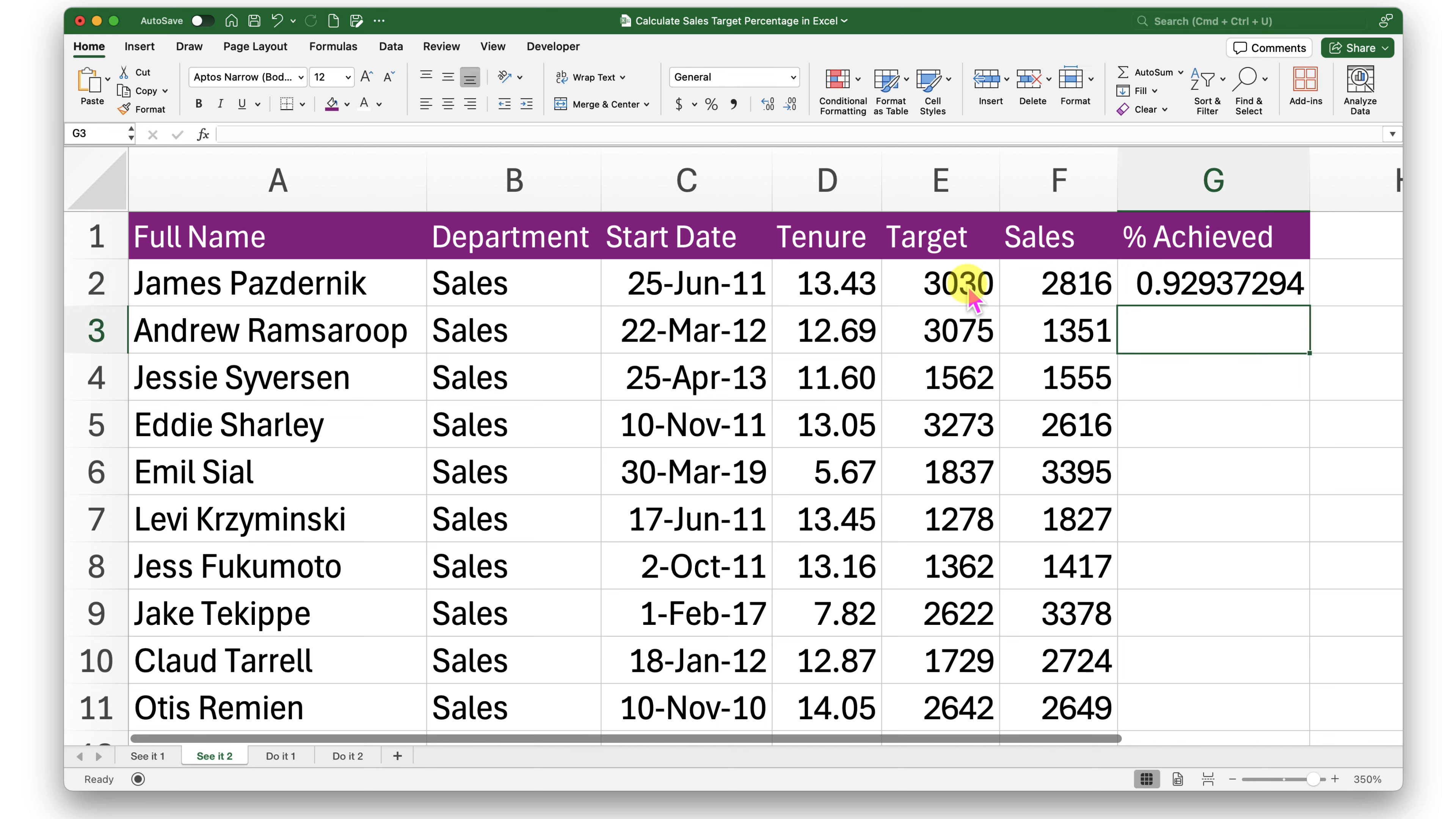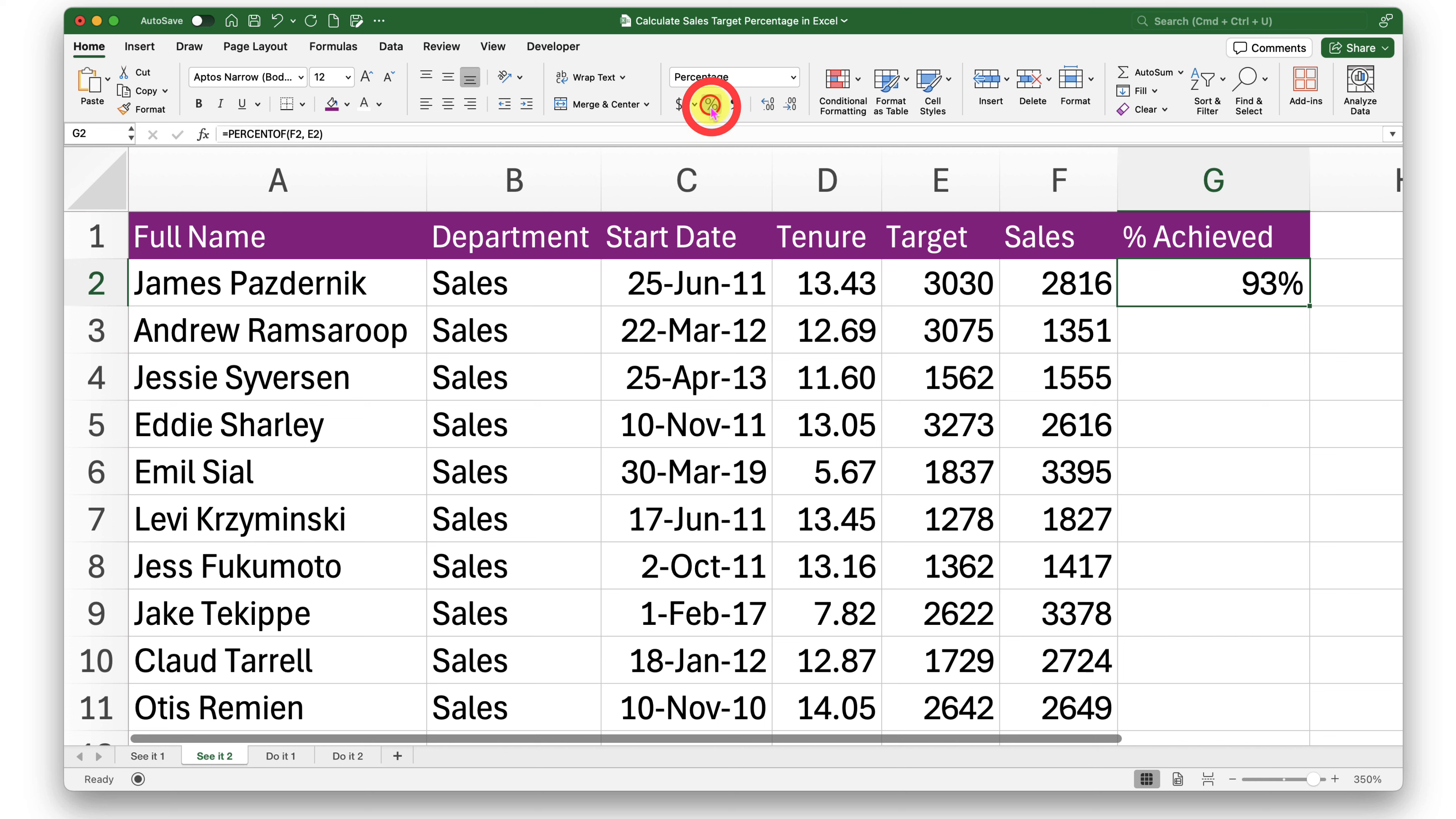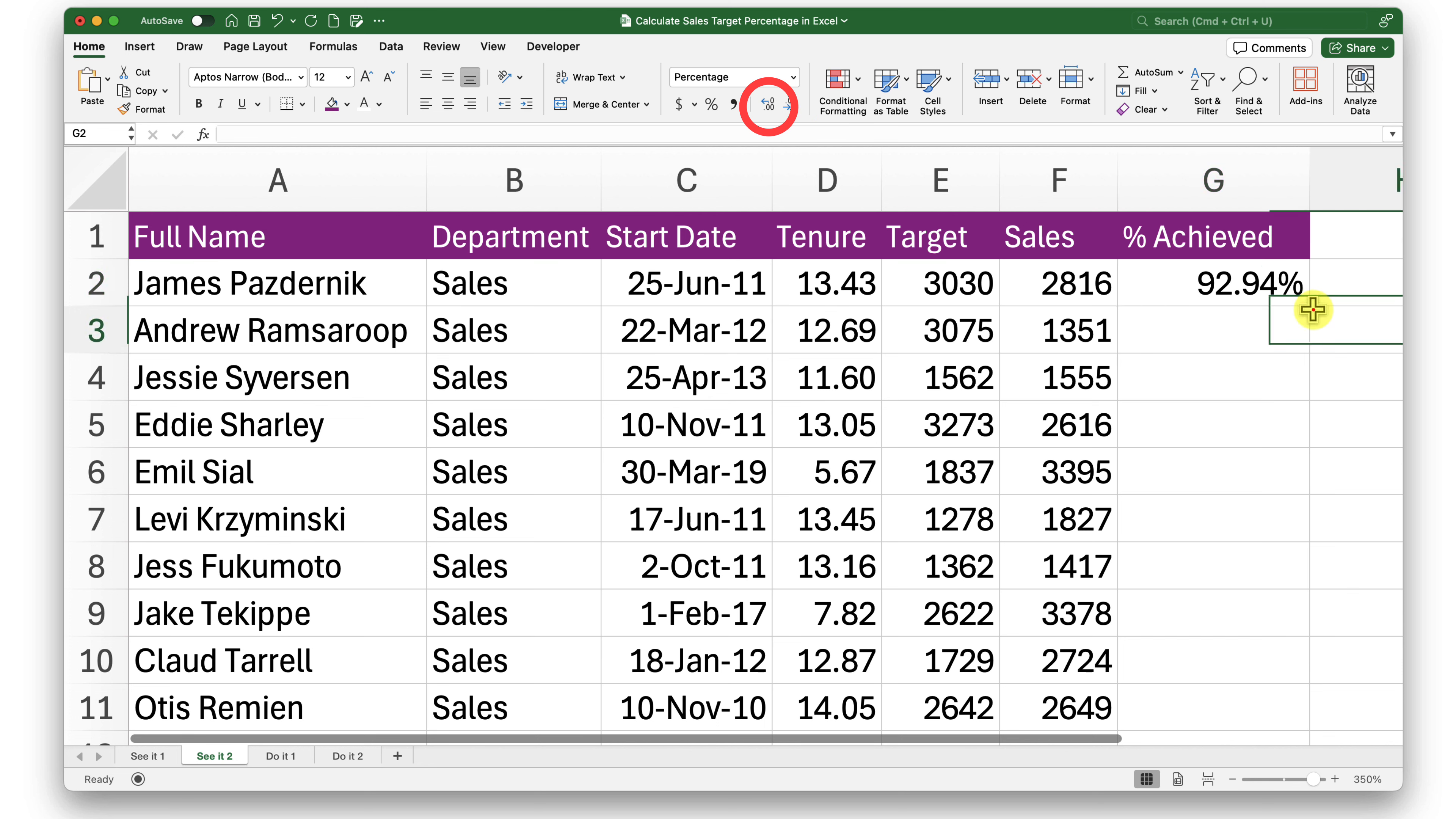Now if I press Enter, I will get that number which needs to be formatted in percentages. We can do that from the percent style control under the Home tab. Let me add two decimal places by using this control which says increase decimal, which is again under the Home tab, and I'll drag this down.